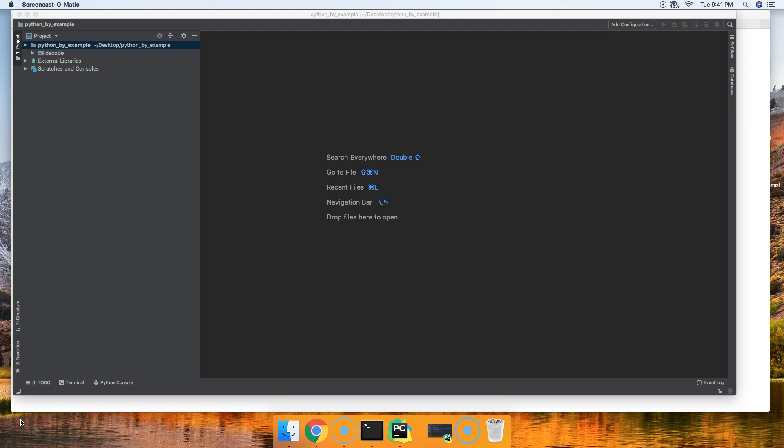In today's tutorial, we're going to take a look at how to create a web server gateway interface or WSGI with Python. This is just going to be a basic function-based web server gateway interface. Basically, we're just going to create the simplest WSGI we can tonight.